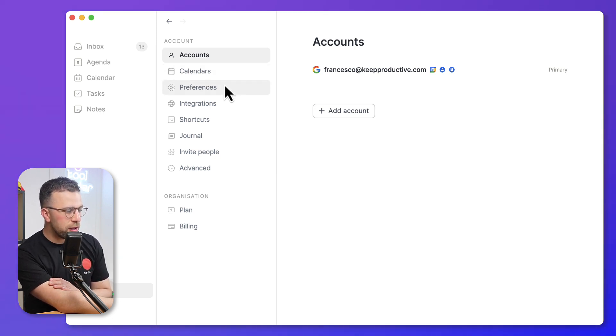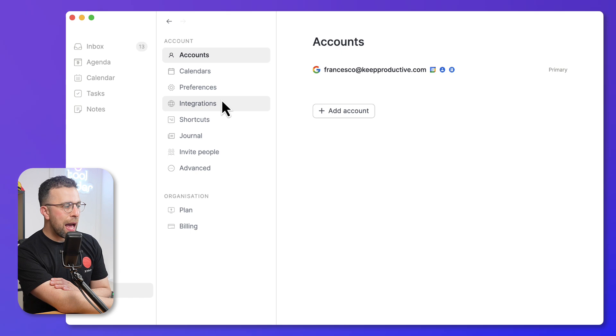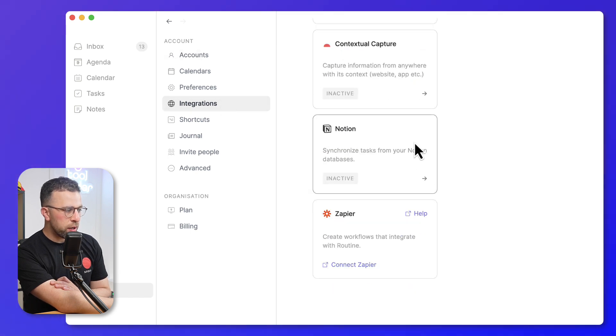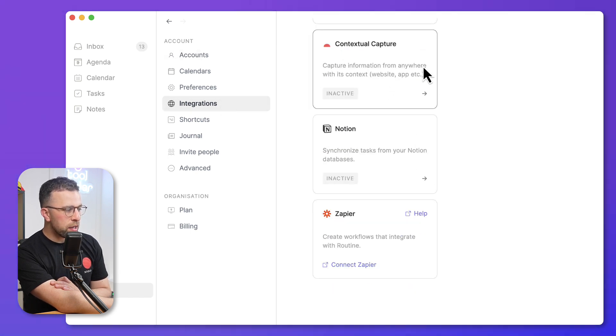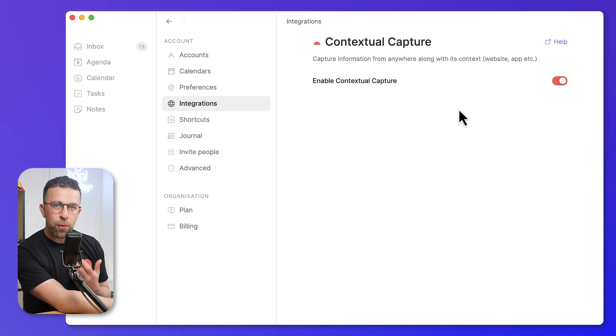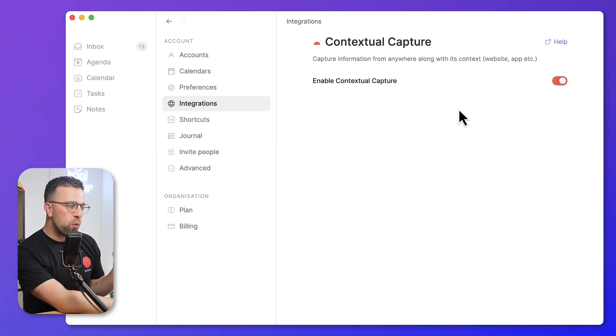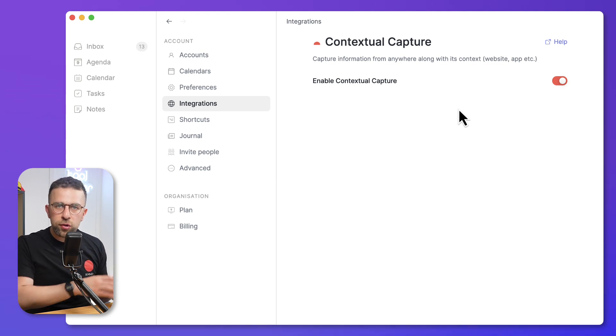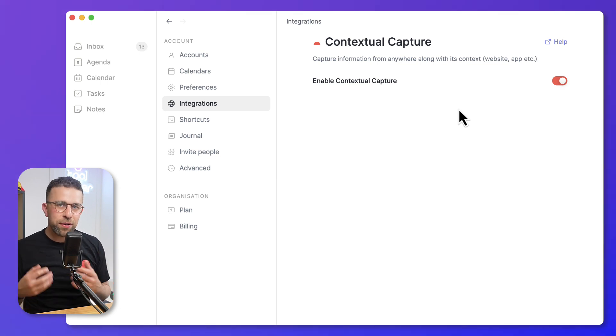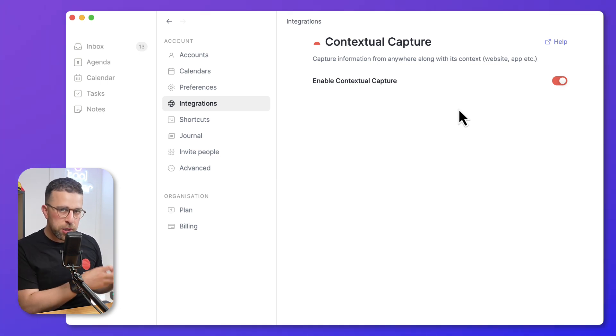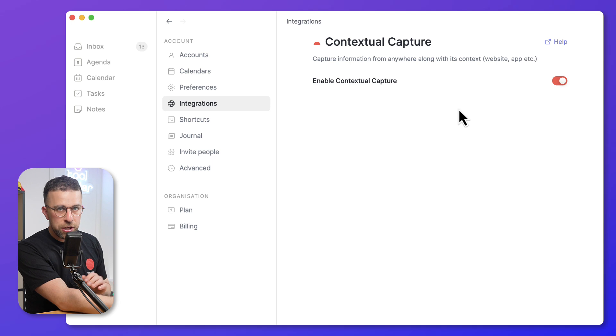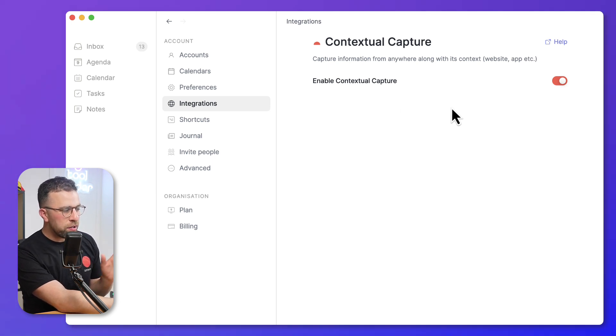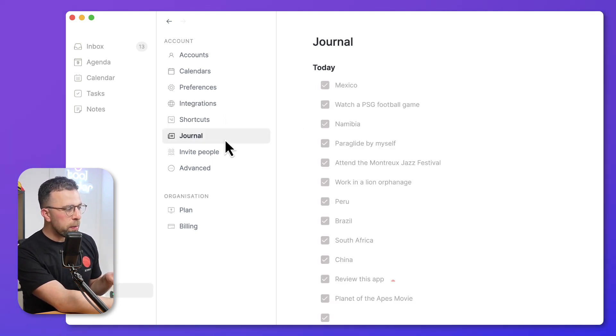You can also connect up integrations with Notion and contextual capture, which you can set up as part of it. Contextual capture essentially sees what you're on and allows you to capture websites and things like that to what you'll be able to save at the same time. So if you're in the New York Times and you're saving something about an idea that you've had, it'll capture what's on that page at the same time. There's also a journal area to see things you've done, and you can manage your plans down here.